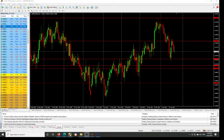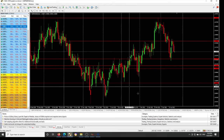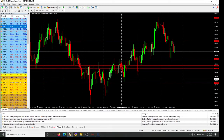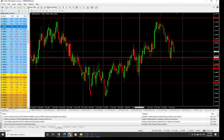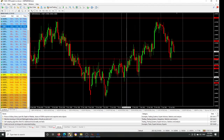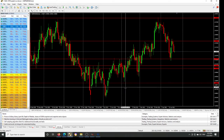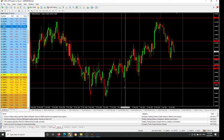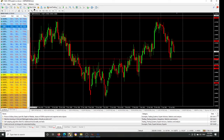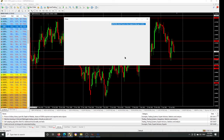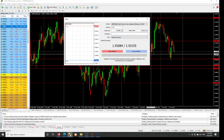Let's assume we are in this trade. We have our entry point here, and we have our stop loss here. So if you need to amend the stop loss and put it to break even, here's what you do.